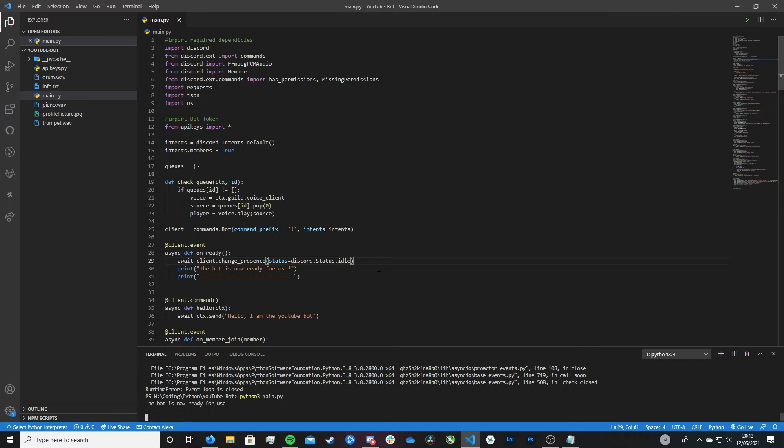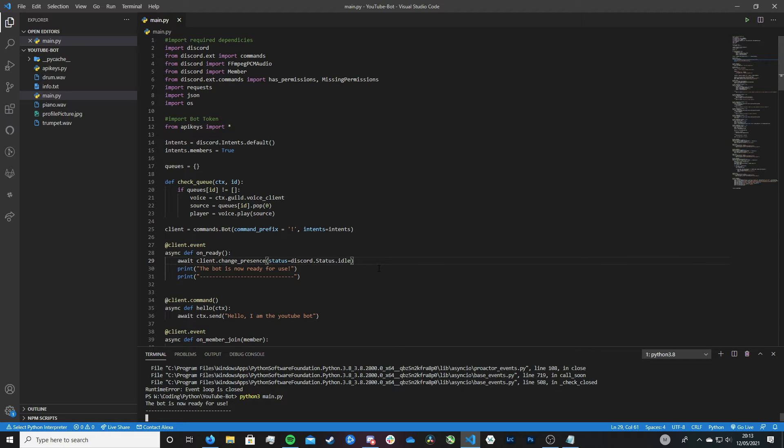So we've now looked at how we can set the presence of our bot. So whether it's online, idle, do not disturb or invisible. But now let's actually get it so we can display a message, a bio, a status message. So let me show you how to do this.